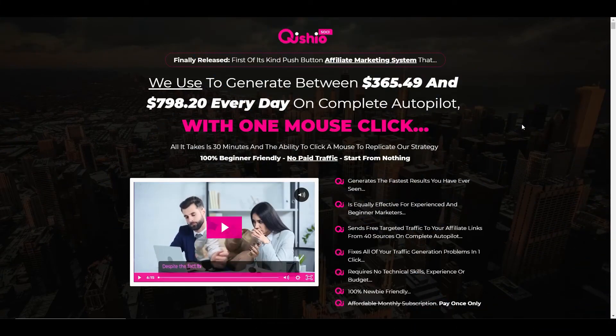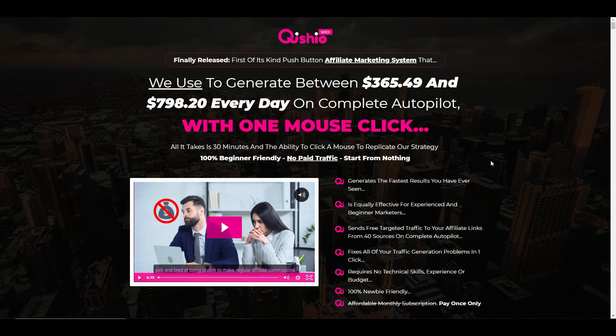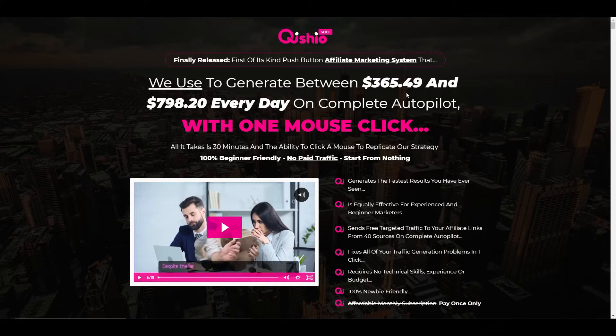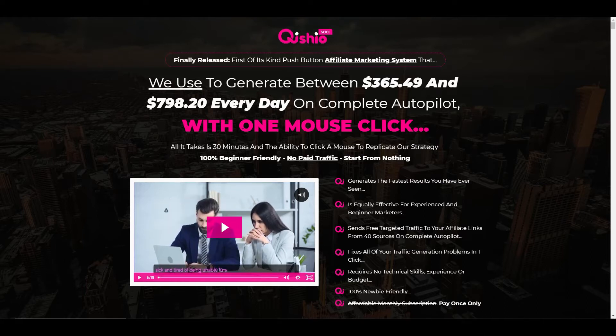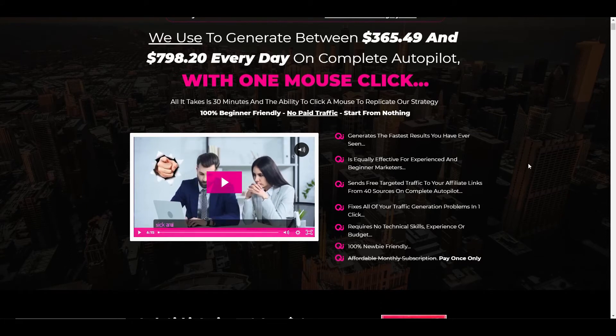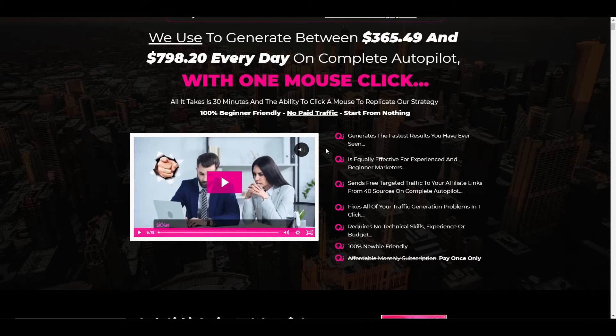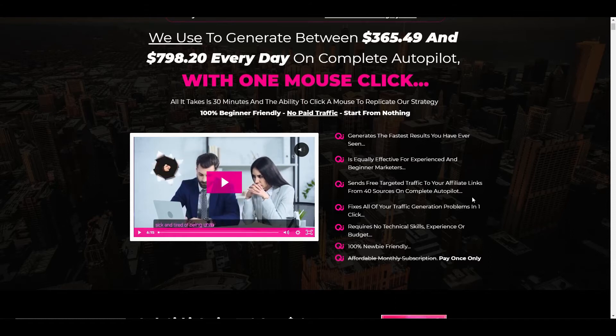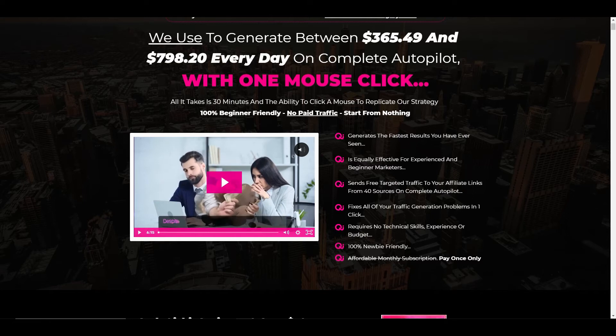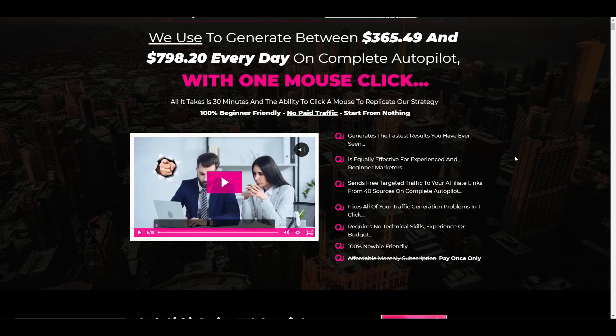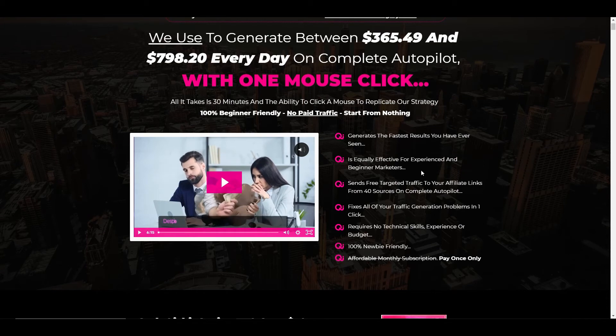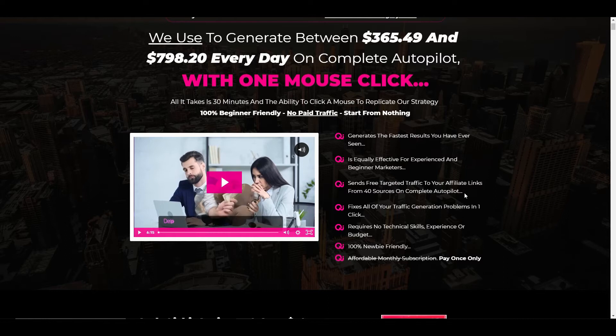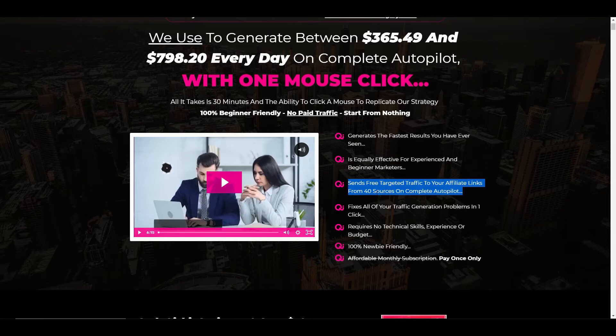So what is Kishio Sochi? Well it's the first of its kind push button affiliate marketing system that they use to generate between $365 and $798 every day on complete autopilot with one mouse click. It takes 30 minutes and the ability to click a mouse and replicate our strategy. It's 100% beginner friendly, no paid traffic, start from nothing. So it's all the usual claims where you can basically start without any experience, without any prior knowledge just by clicking the button. Sends free targeted traffic to your affiliate links from 40 sources on complete autopilot.